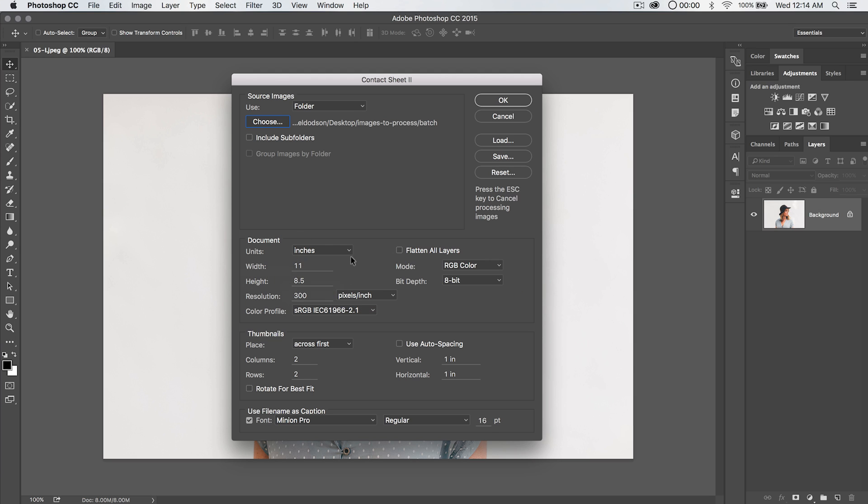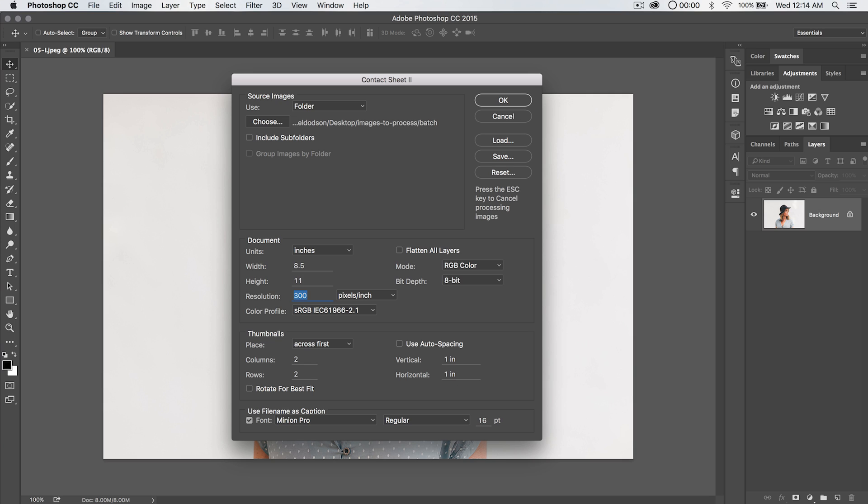Next up, we set the parameters for the document that's going to be created. How big would you like it to be? I'm going to set it to just a standard letter size for here in the U.S., eight and a half inches by 11 inches tall, with a resolution of 300 dpi is fine.